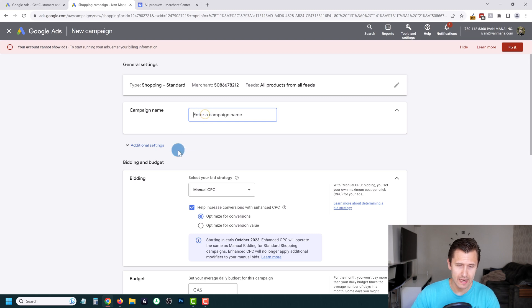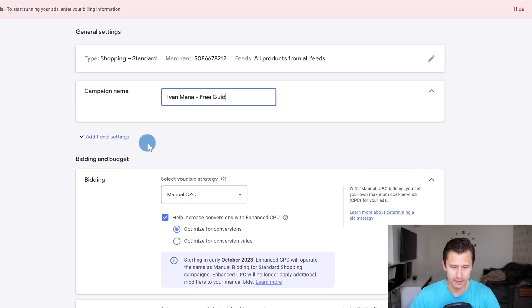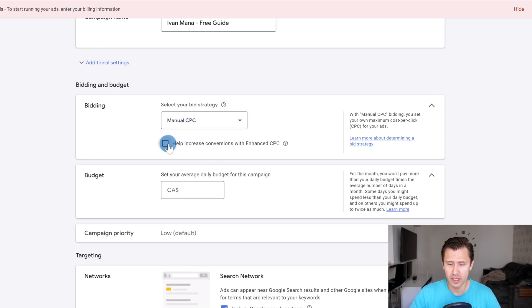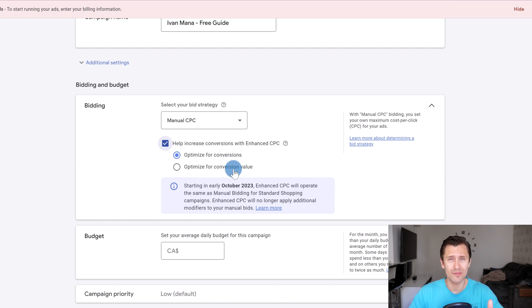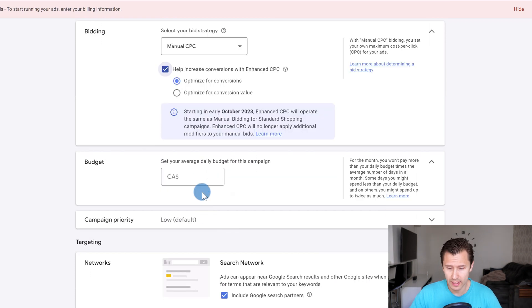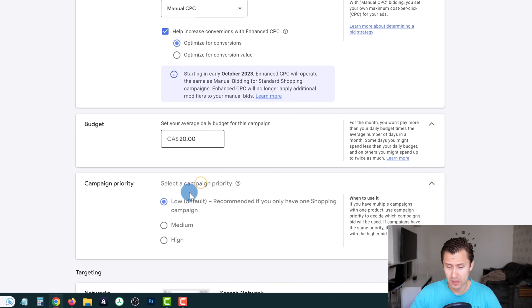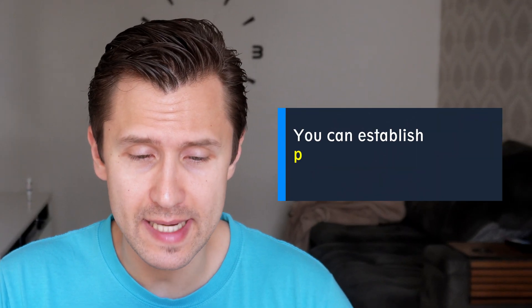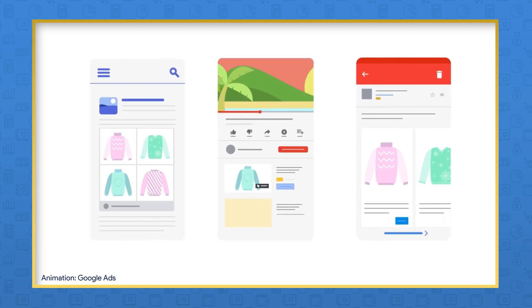For the campaign name, let's say 'Ivan Meta Free Guide.' For bidding: if you're just starting out with no conversion data, go with Manual CPC. If you have conversion data, you can choose Optimized Conversions or Optimized Conversion Value. Set a budget — let's say $20. For campaign priority: since you can't add keywords, multiple campaigns might show for the same search term. Use priority to control which campaign shows first. We only have one campaign, so we'll leave it at Low.